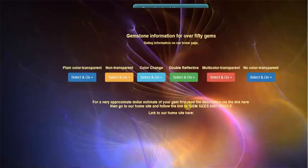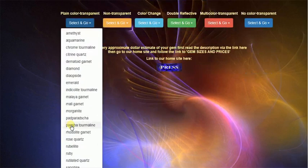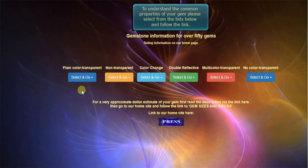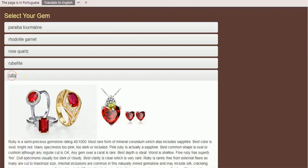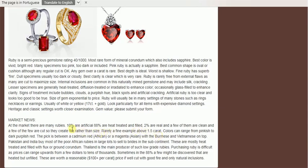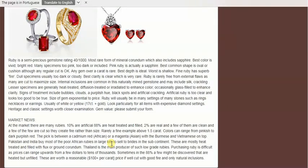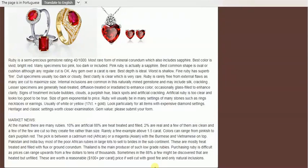If we go and look at plain colour gems and select ruby here, we will find that in the market there are many rubies. Ten percent are artificial, eighty-eight percent are heat treated and filled, two percent are real. And a few of them are clean. And a few of the clean are cut so they create fire rather than size. Rarely an example above 1.5 carats. Now this particular collector I sold to only collected rubies above 2 carats. That particular ruby I think would be worth at least double what I estimated. Because rubies above 1 carat are very rare, and particularly red ones that have some fire.